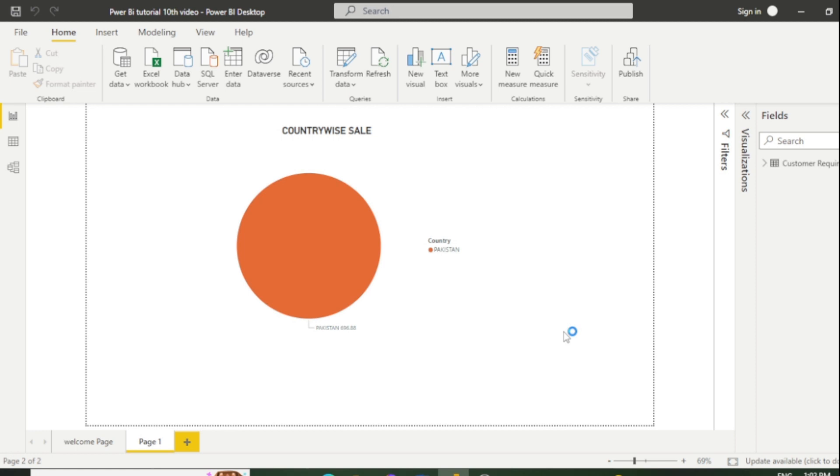Now you can see the sales have converted to Pakistan. In this way, you can set the parameter according to your requirement. You can add multiple parameters according to date, country, product, and so on.